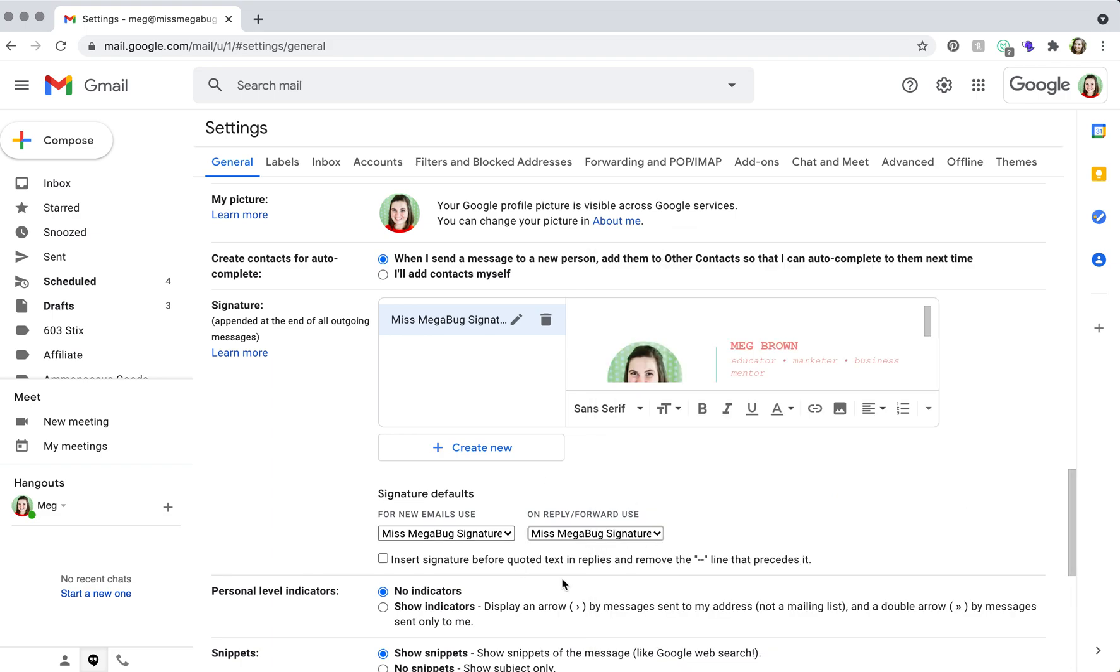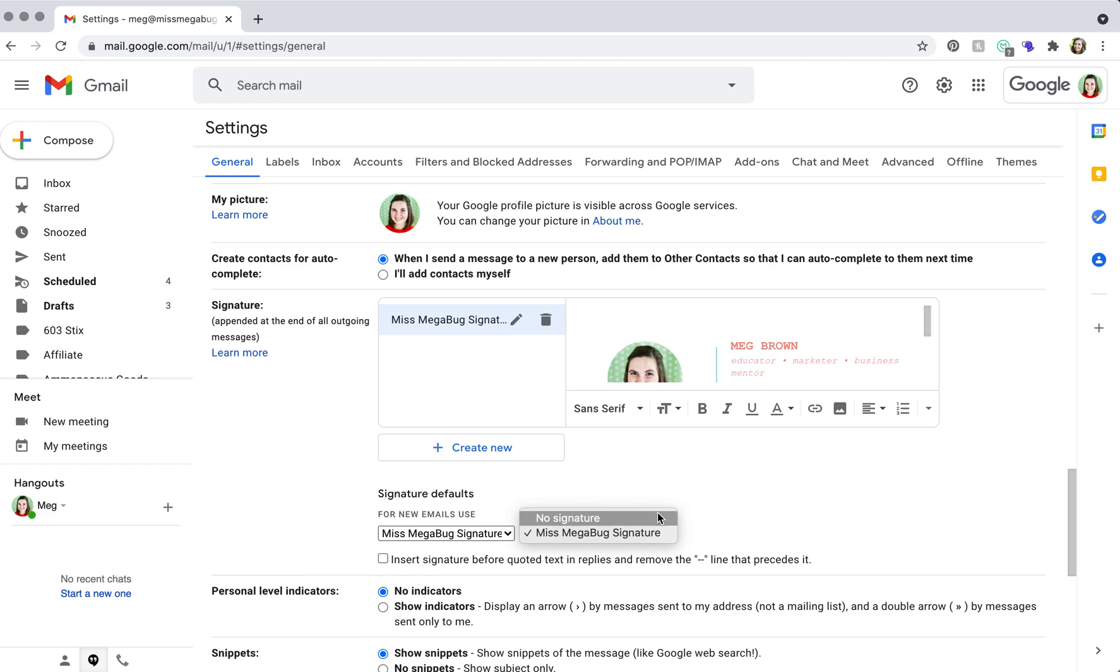Now on the reply/forward use signature, I usually have it set to no signature. So that way it doesn't show up at the very bottom of your email chain. And I do this because one, it's easier for me to just copy my signature from a new email. But also if I forget to delete it from the bottom of that email chain, it's going to stay there.